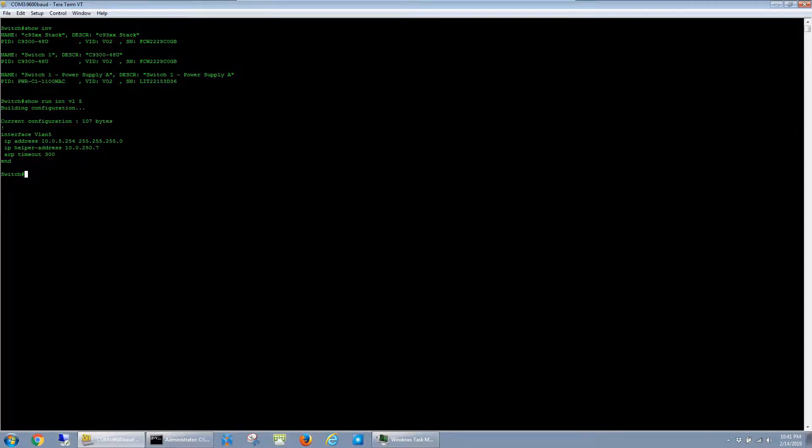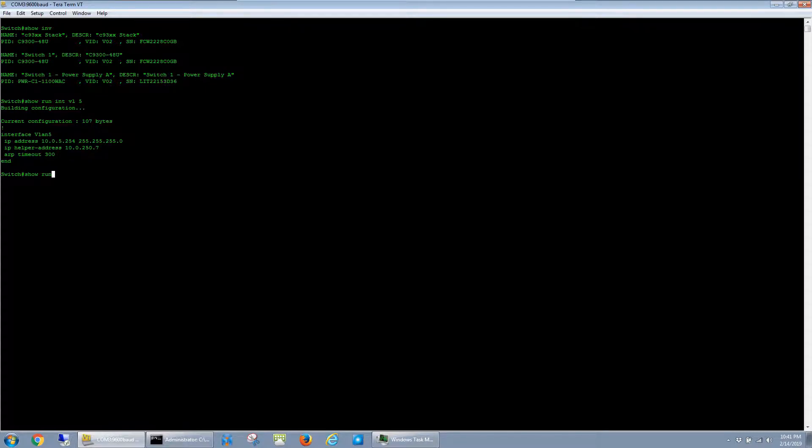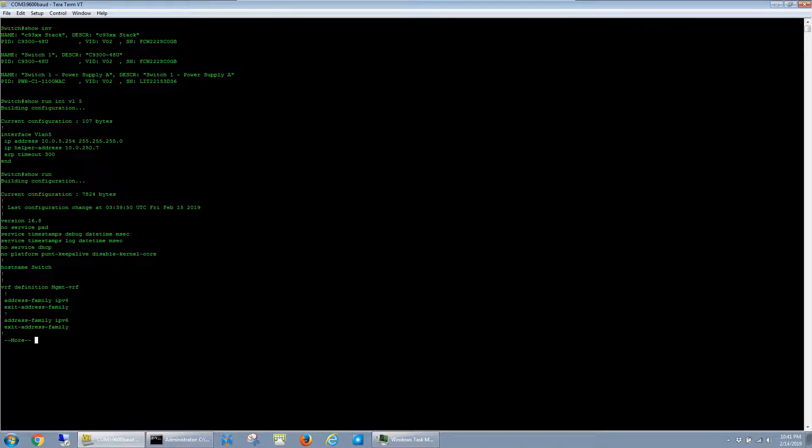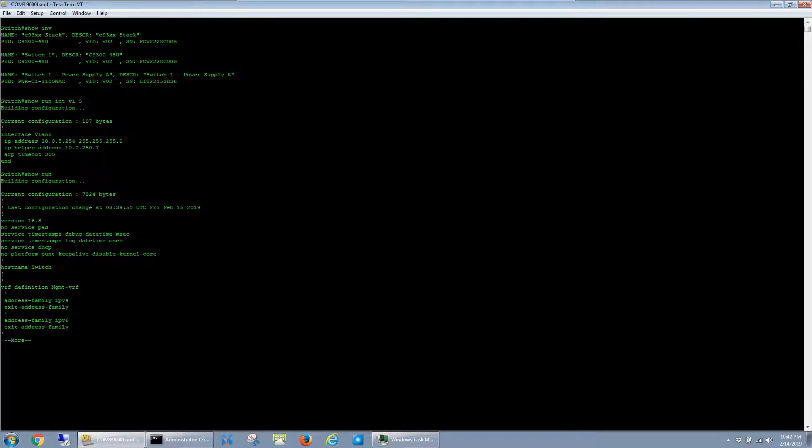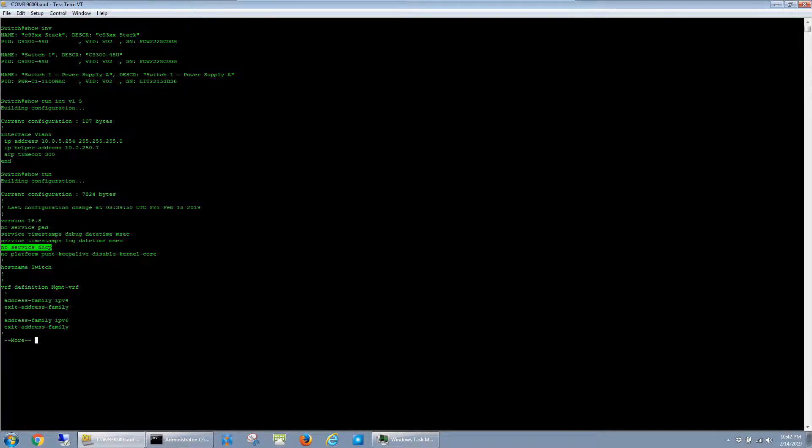In this case, this was actually caused by one line that snuck into the config. You can see here that in the show run output, there is this line, no service DHCP, and it took a while to find this since it's up at the very top of the config, even above the host name.